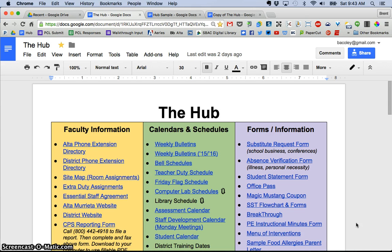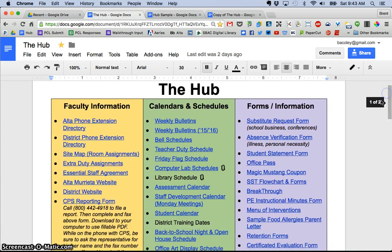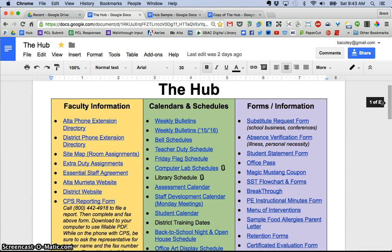What you see on the screen here we call The Hub and it is a one-page Google Doc that is full of hyperlinks to other Google Docs or Google Sheets, some external websites or PDFs. This has been an absolute game changer for me because everything that my staff needs I have put on The Hub.